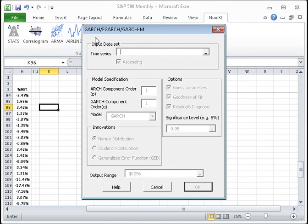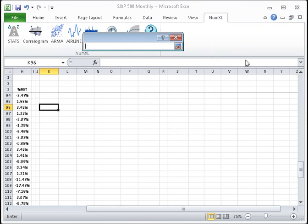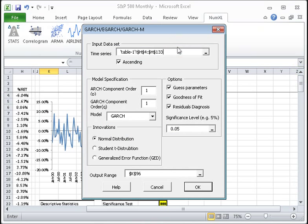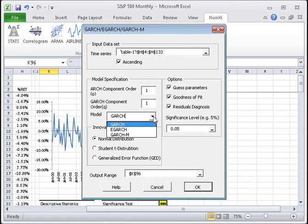The GARCH Model Form dialog box will pop up on your screen. In the Data section, select the range of cells where the sample data is stored. You will also need to specify how your data has been chronologically ordered. Since our sample data is sorted so that the oldest entries are at the top, I can leave the ascending checkbox checked.